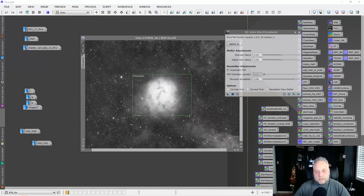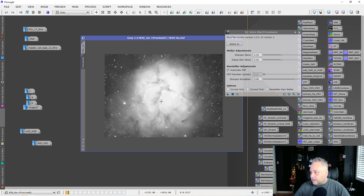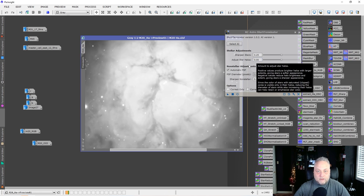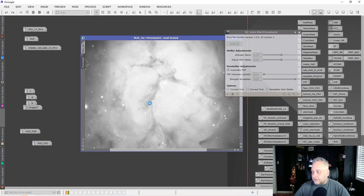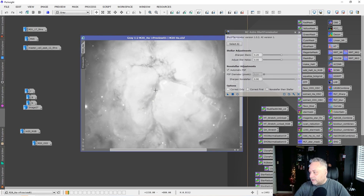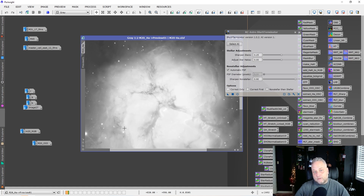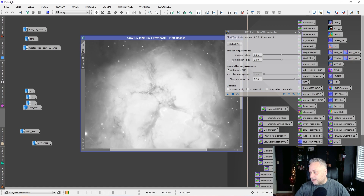Let's go back to PixInsight for a quick example of how this works. I've made a preview box around the center of M20. Using the defaults set for Blur Exterminator and applying it to our image, it goes pretty quick — and we get a really nice result overall. A very good result. We go from something blurry to a very sharp, crisp image with restored resolution.